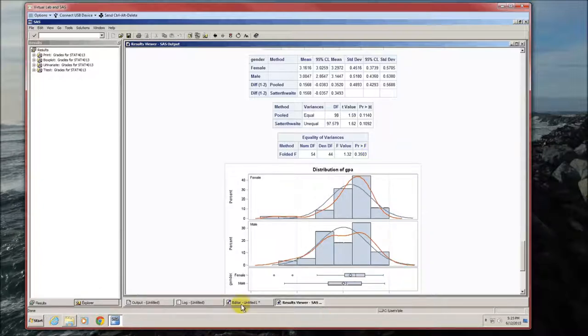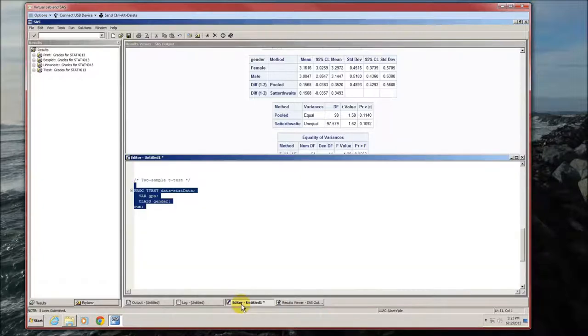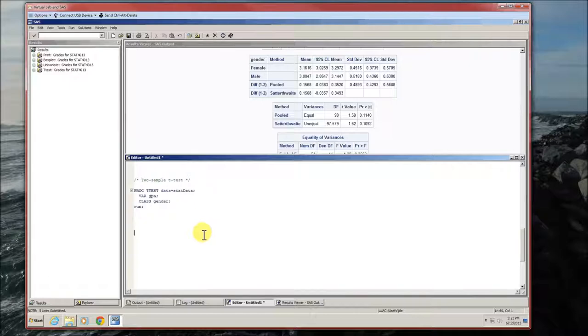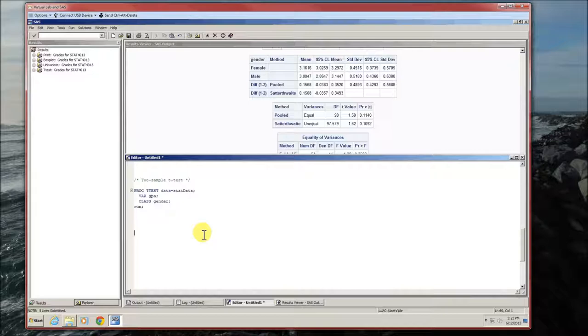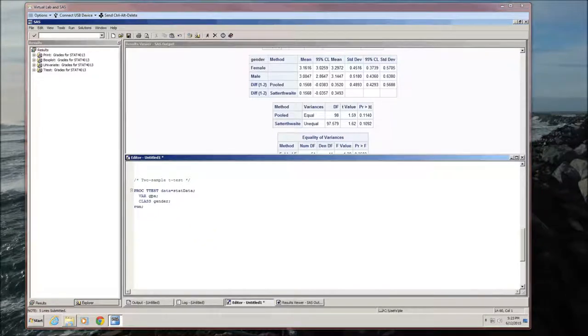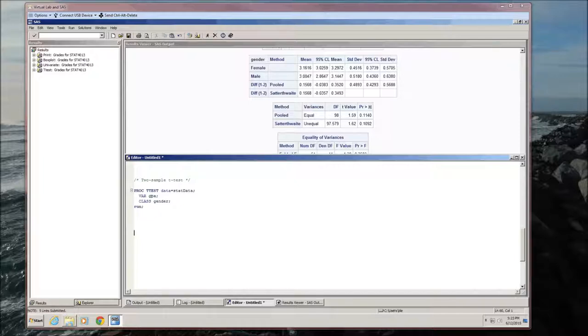Now, as with the one-sample t-test, there is a requirement that the observations or the data are normally distributed in each of the two populations. Let me emphasize that it's in each of the two populations. Not all of the GPAs are normally distributed, but they're normally distributed for females and for males.